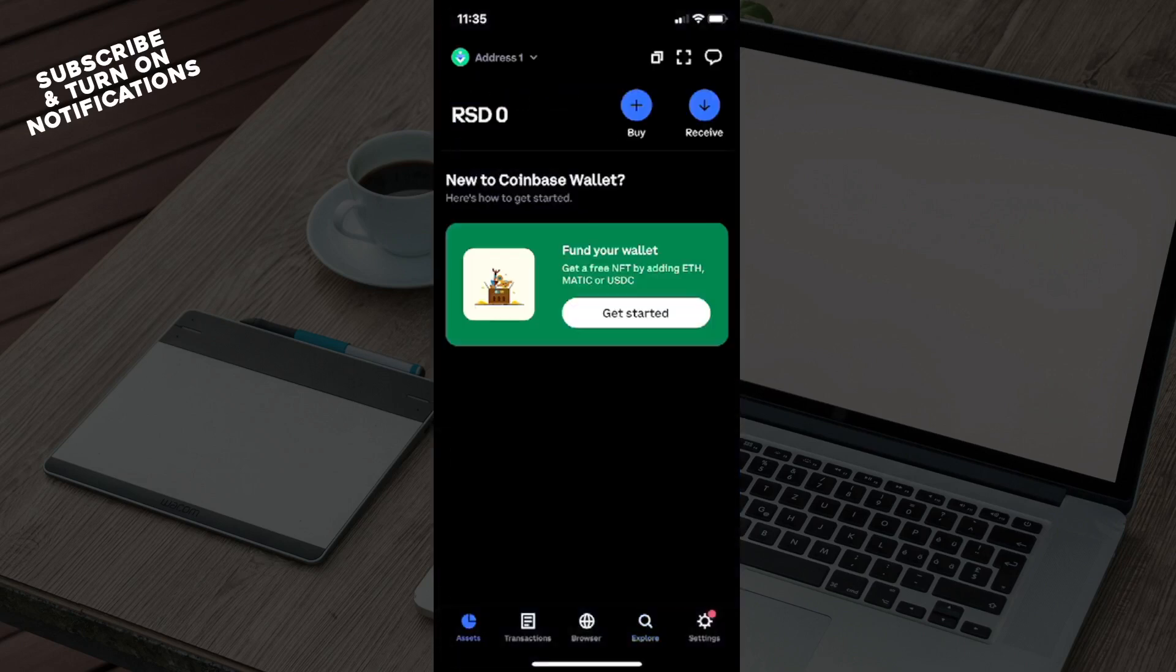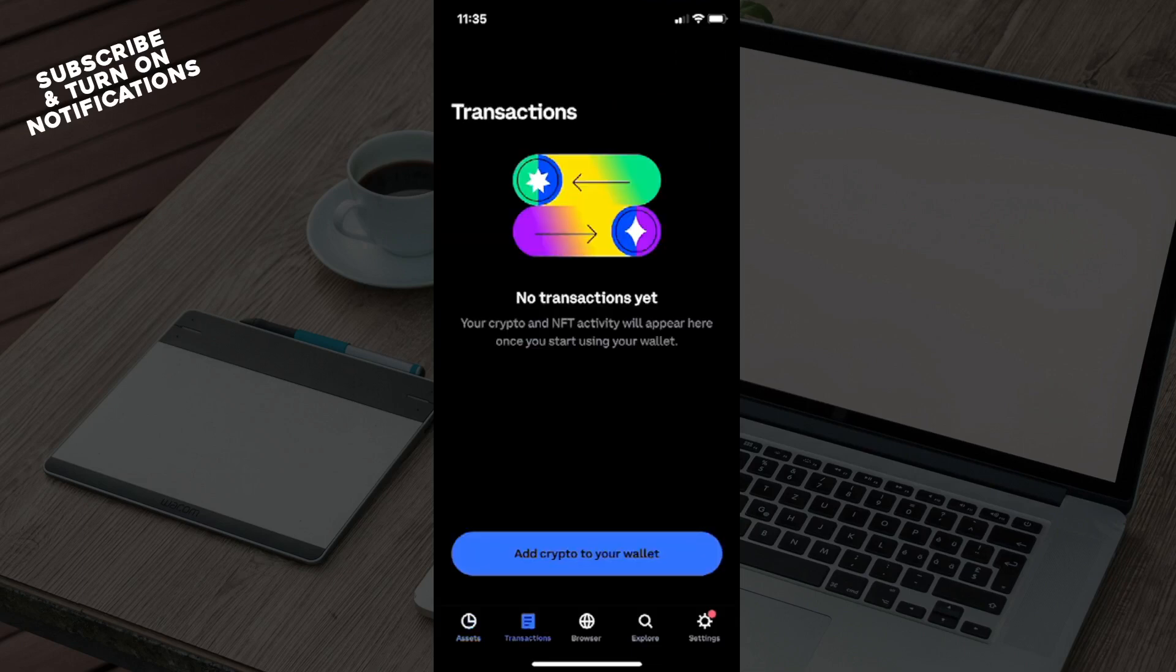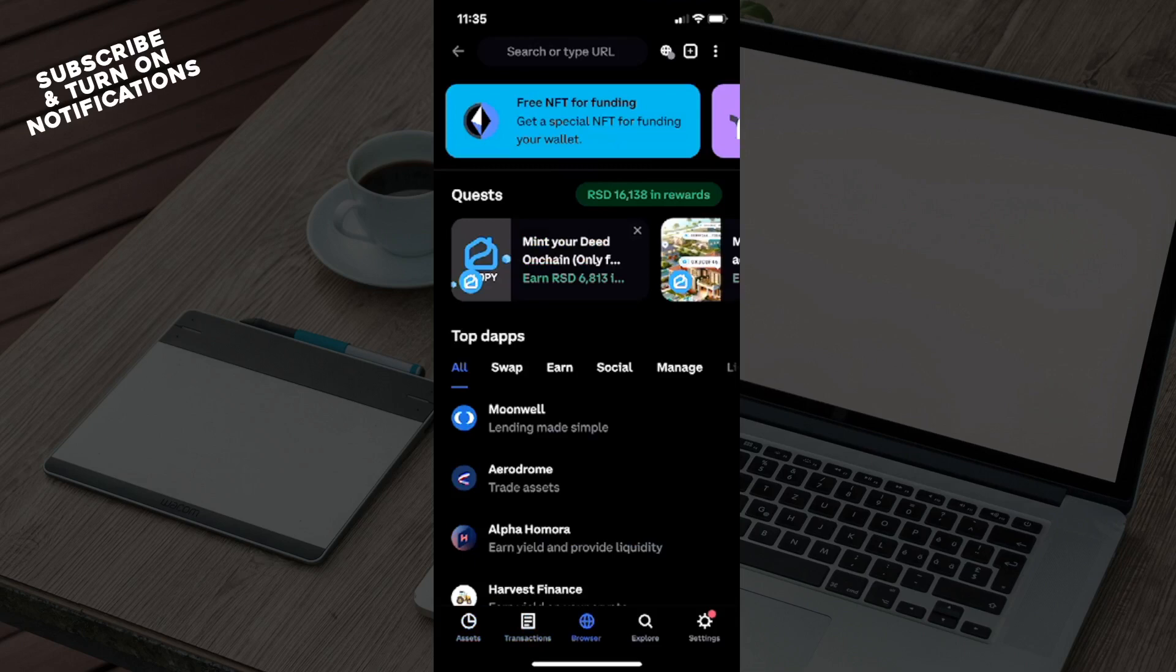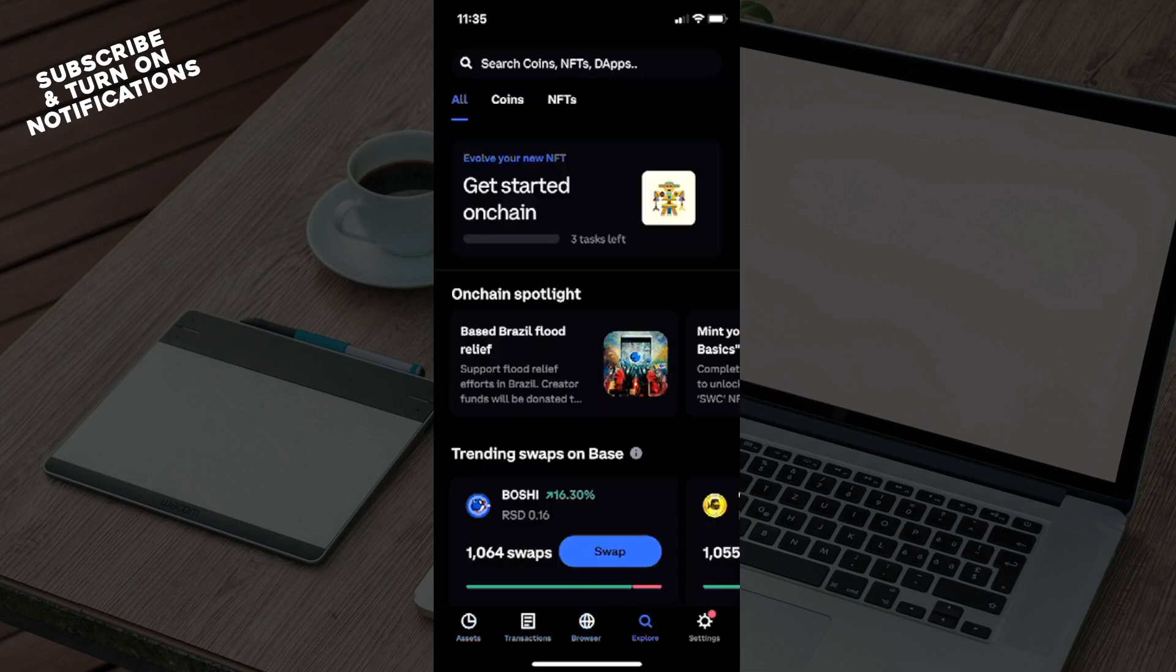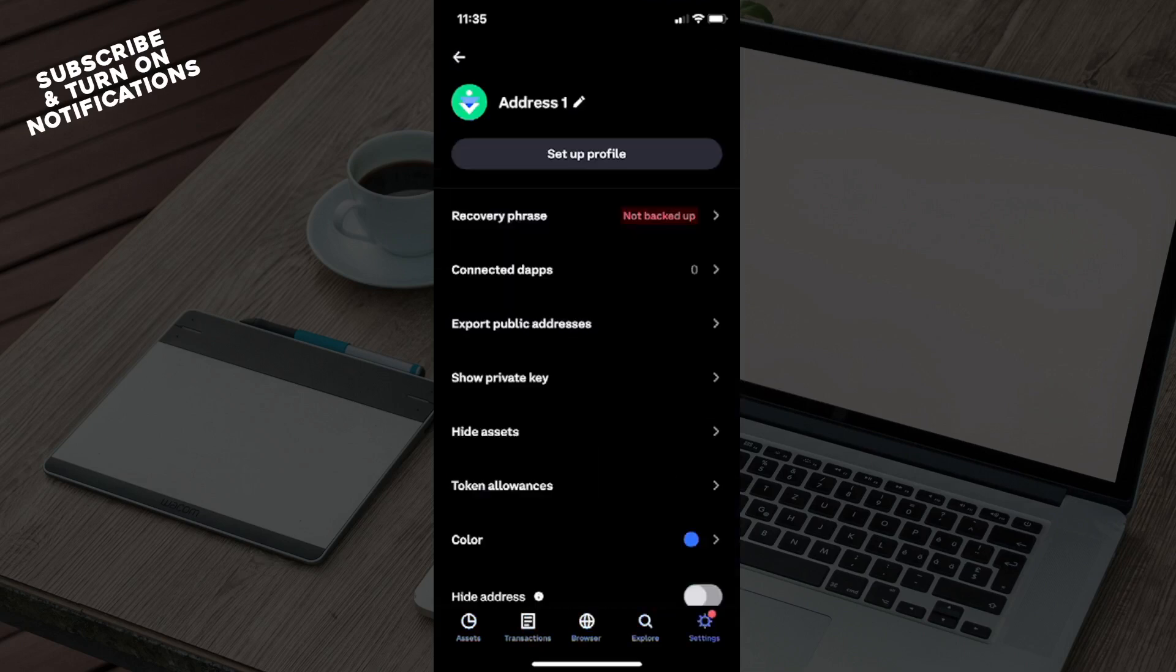It will open and you will see probably this page right here, the Assets page. You will see some sections underneath, mainly Transactions, Browse, Explore, and Settings. Now in order to gain access to notifications,